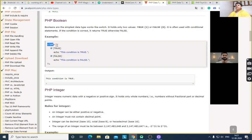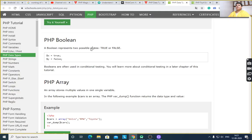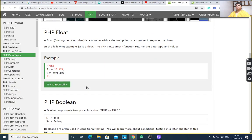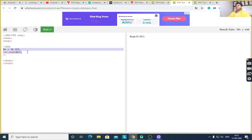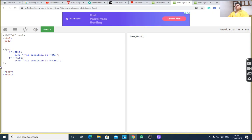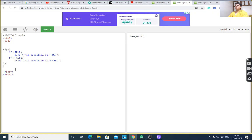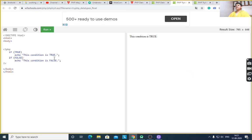If you want to execute this program, you have to embed this code into another program. After executing, if the condition is true, it displays 'this condition is true'; if false, it displays 'this condition is false'.